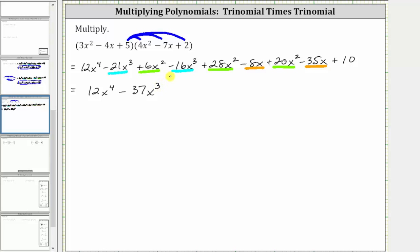Now combining the x squared terms, we have six x squared plus 28 x squared plus 20 x squared. Six x squared plus 28 x squared is 34 x squared, and 34 x squared plus 20 x squared is 54 x squared, giving us plus 54 x squared.